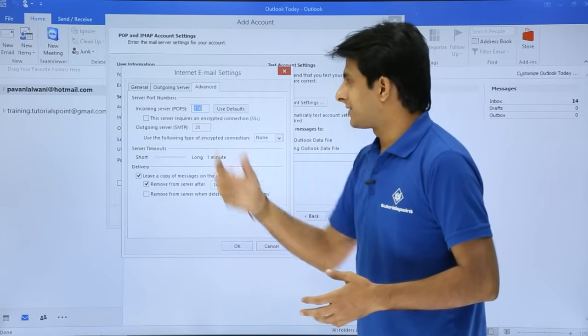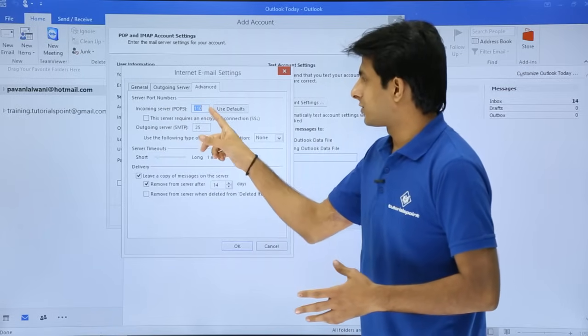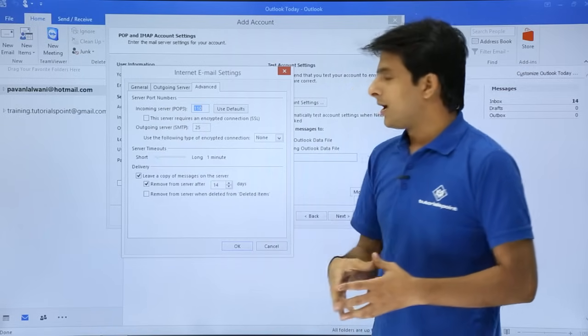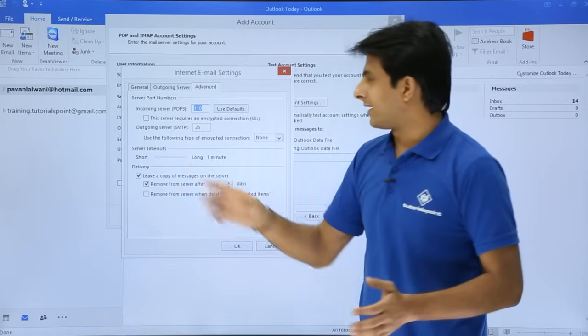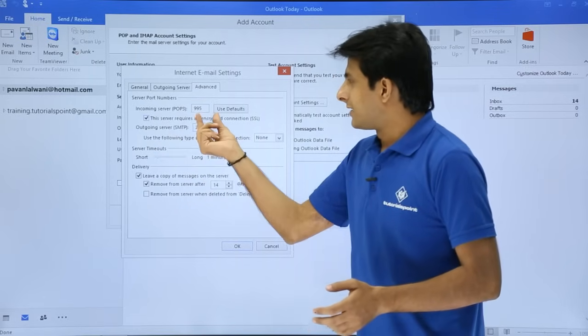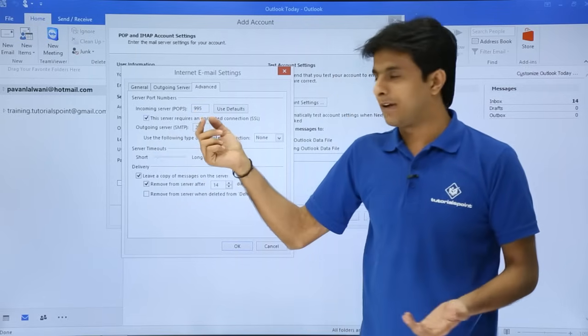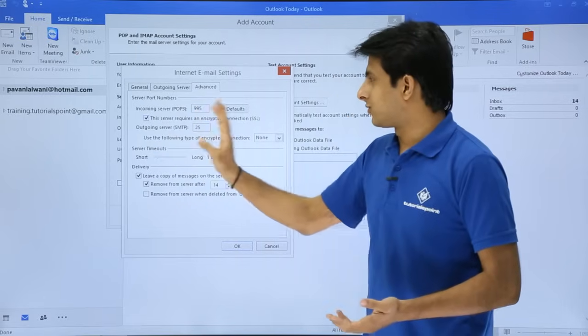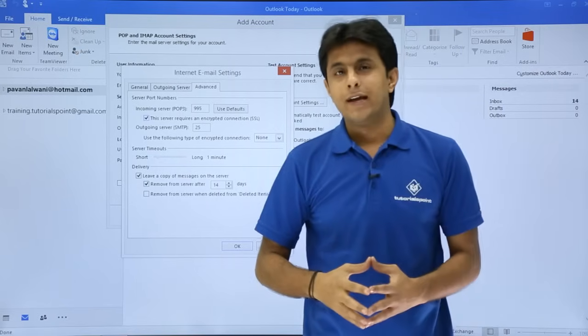Which says as incoming server, that is POP3, which is given as 110, but make sure you convert into SSL. I'll select this one as SSL. See, the number will change to 995 itself. This is what you have to keep as it is.